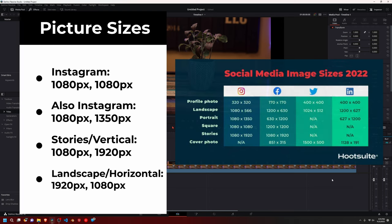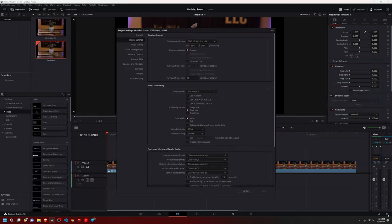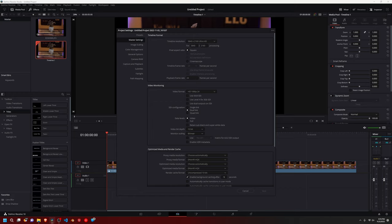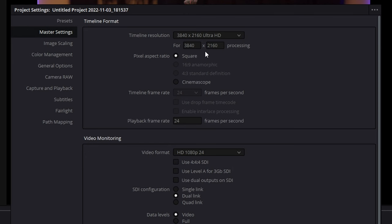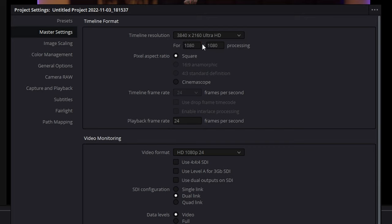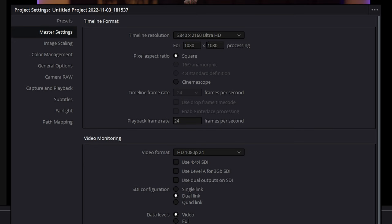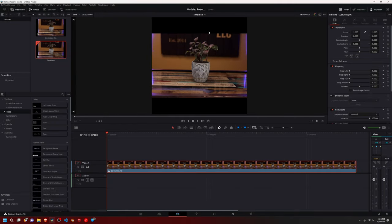I'm just going to do it for Instagram, so I click the gear icon down here and do 1080 by 1080. And so that's what our project settings are going to be, and let's click save.